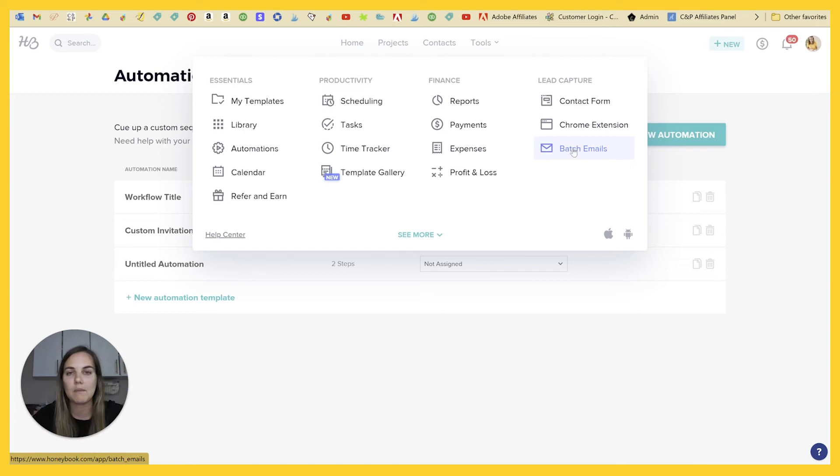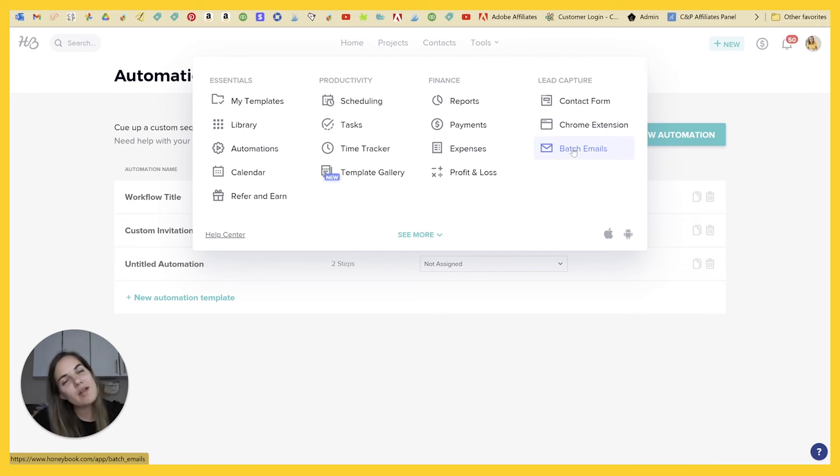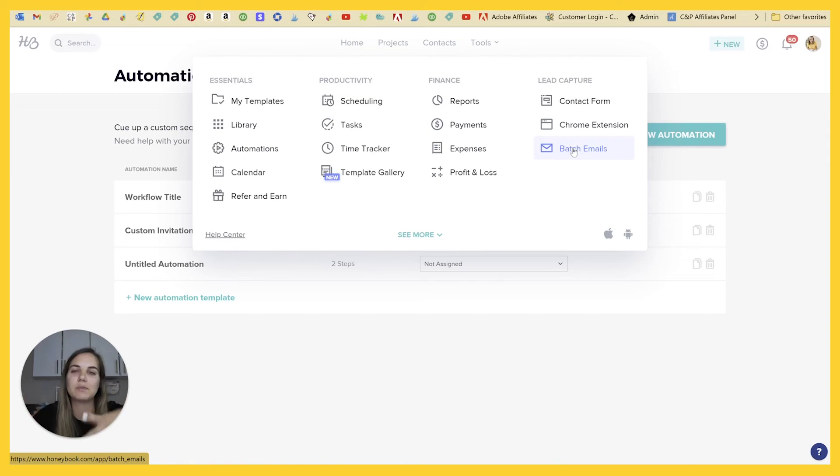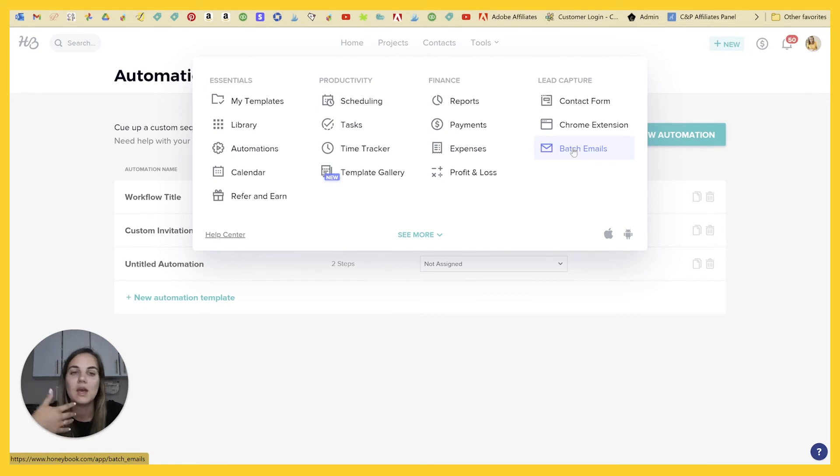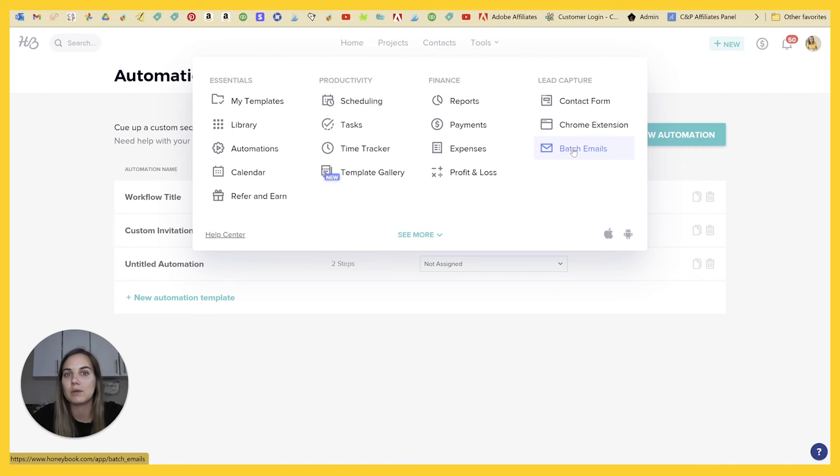But if you use G Suite for your business email, definitely check out HoneyBook because they have a few different things. There's also this batch emailing, which is kind of like collecting an email list and sending out emails, but you have to be careful about who you add onto the list because they don't have like opt-in forms. So you want to make sure you're only emailing people that have committed, that have given you permission to email them.